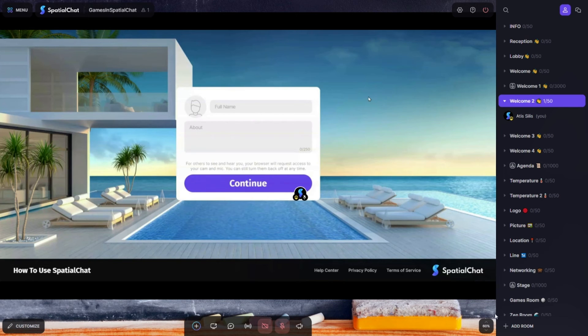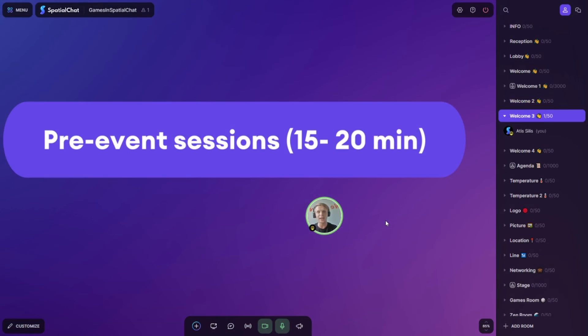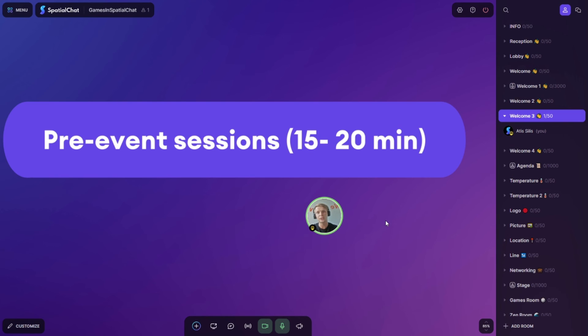Option number six: You can organize pre-event sessions for 15 or 20 minutes. So when your guests come to the event they know how to use the system and you don't lose any time on it.